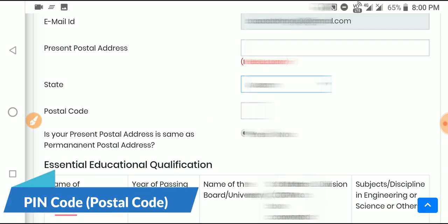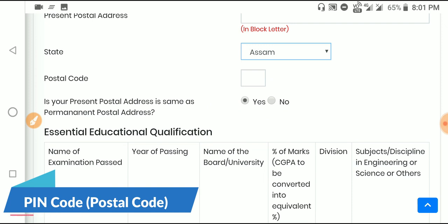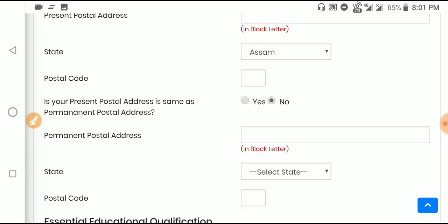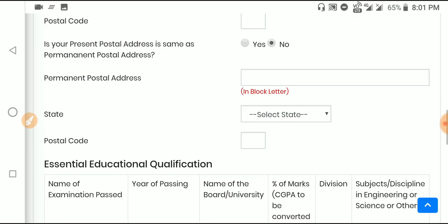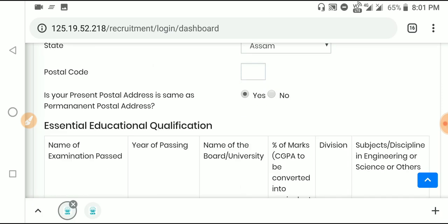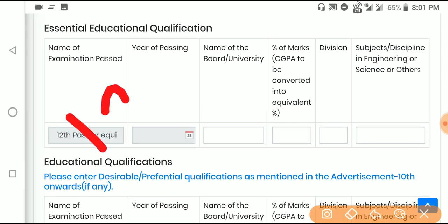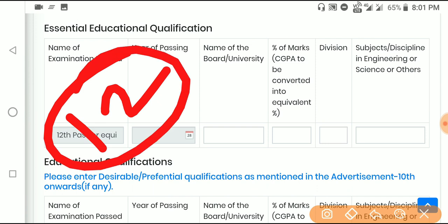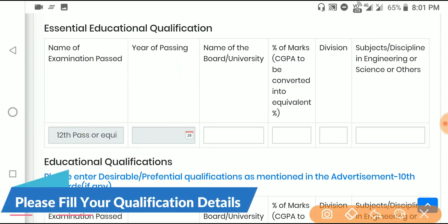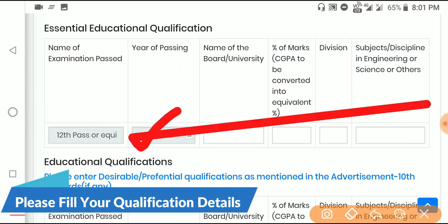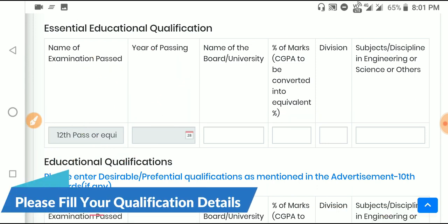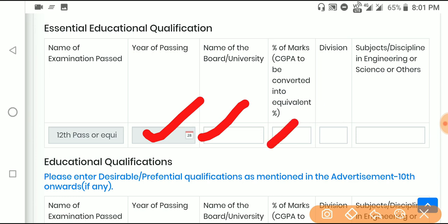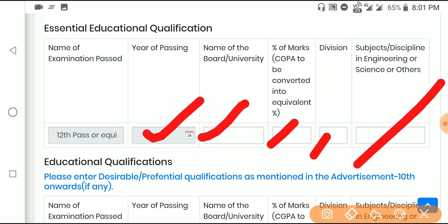If your permanent address is the same as present address, click yes. Otherwise select no and fill in the permanent address. Next, enter your educational qualifications - 10th and 12th details including board, passing year, percentage, and division.